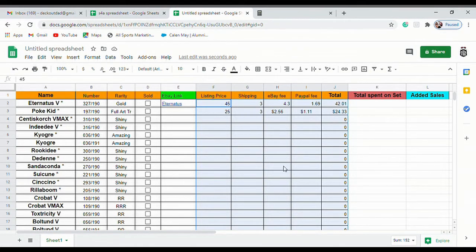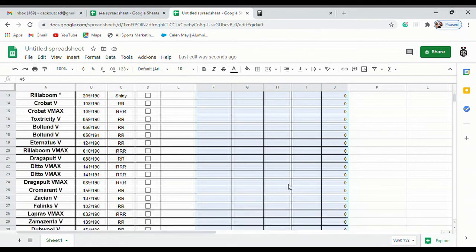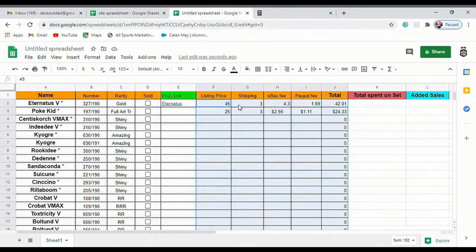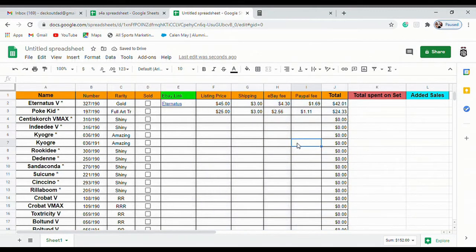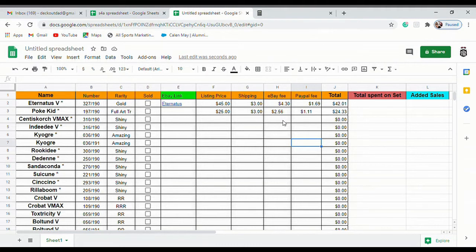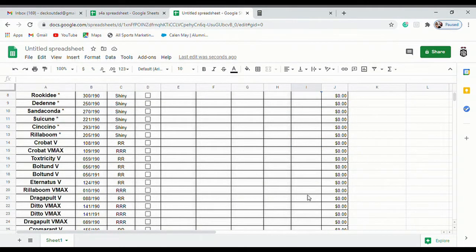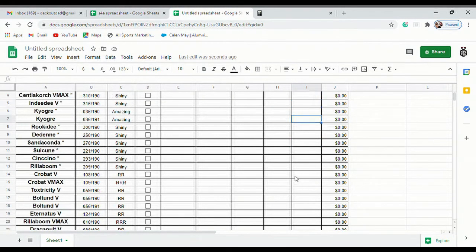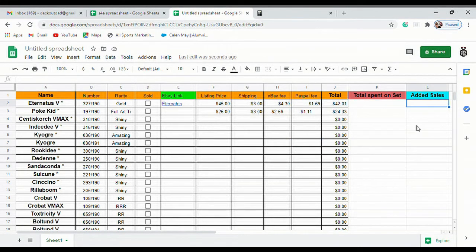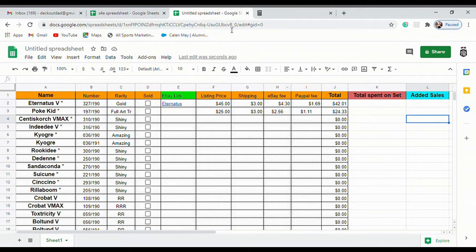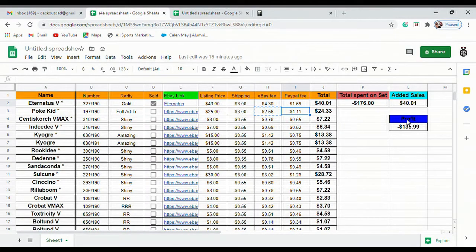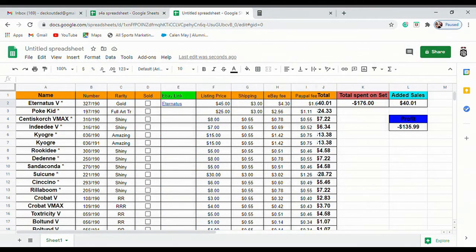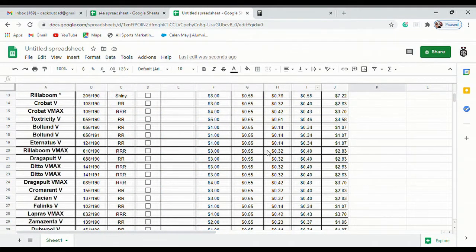Another trick thing you can do real quick is highlight everything that's going to be like a monetary value and come up here to format as currency, click on that and it changes everything to currency. I'm going to give you guys a second to plug in everything here and then we'll get to our total spent, our added sales, and our profit.